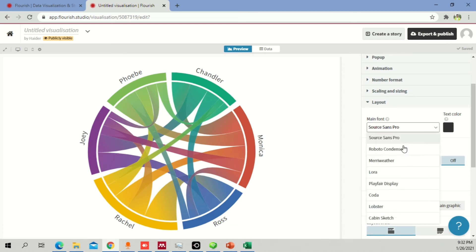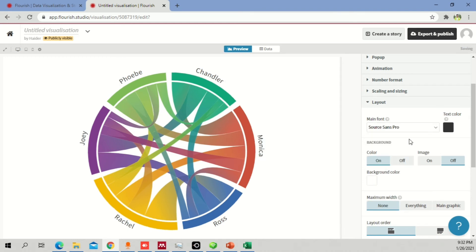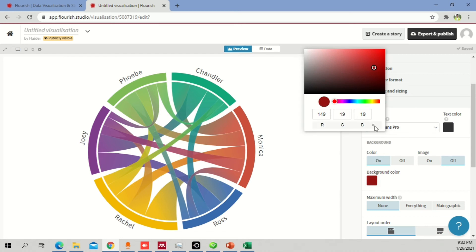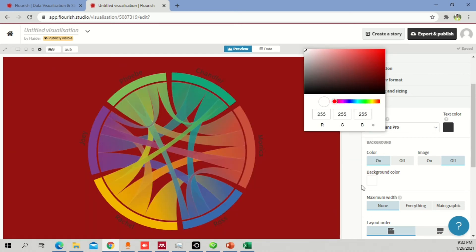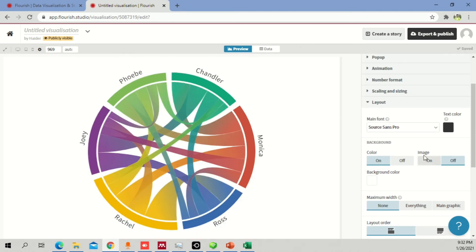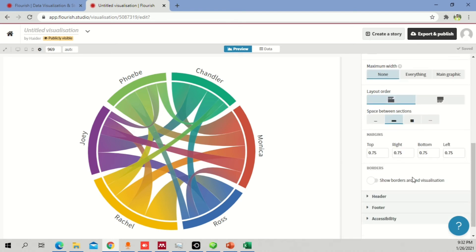Under layout, you can change the main font — Source Sans Pro looks much better. You can also change the background color; it's white by default, which looks more professional. If you want an image behind the diagram, you can add a URL and it will load automatically.